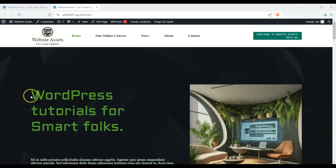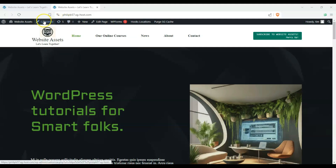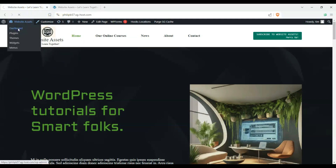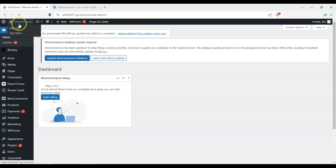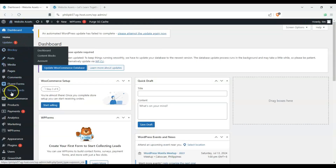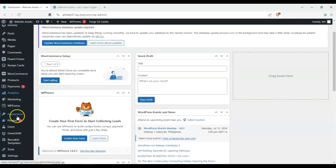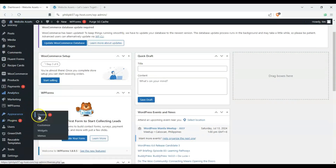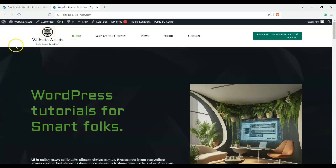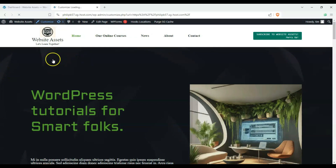Let's go ahead and enter the customizer. We can either click Customize here, or go to our dashboard, scroll down on the left-hand side, go to Appearance, and click Customize. But it's easier to just click Customize when we're logged in and reviewing our site.